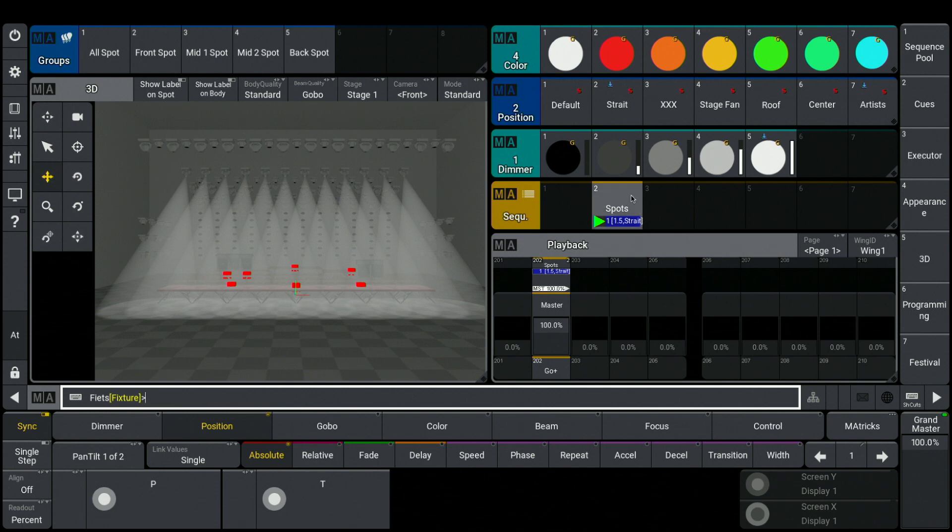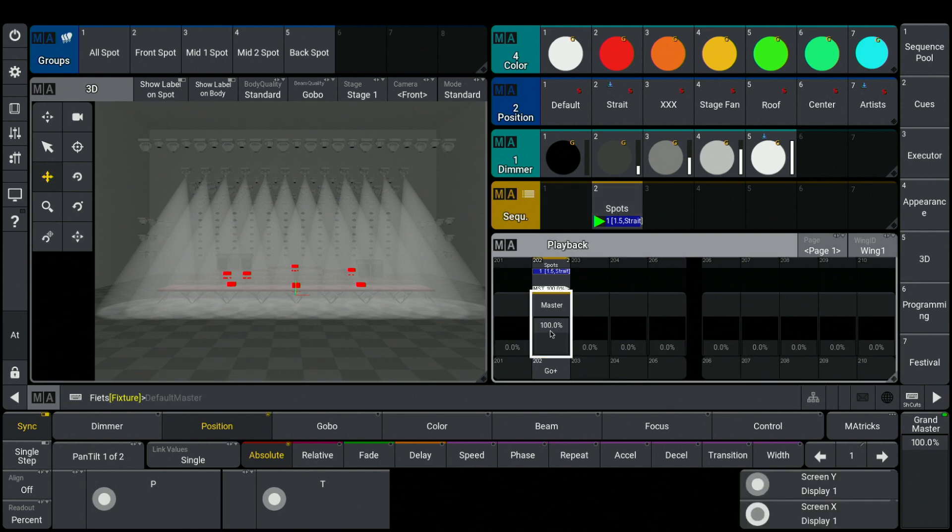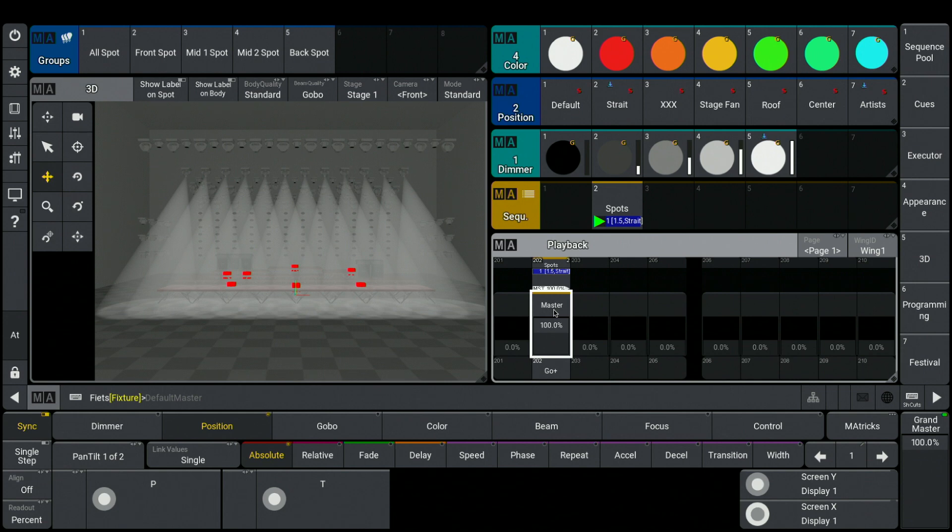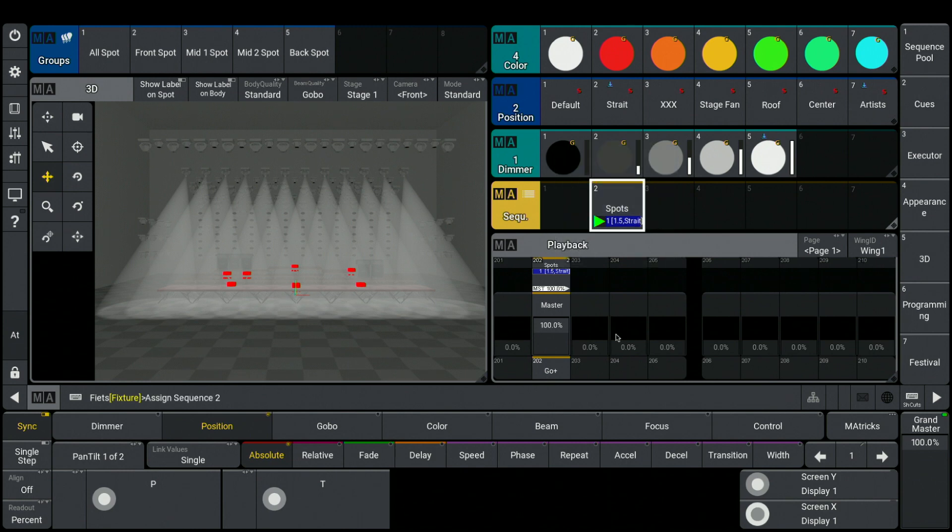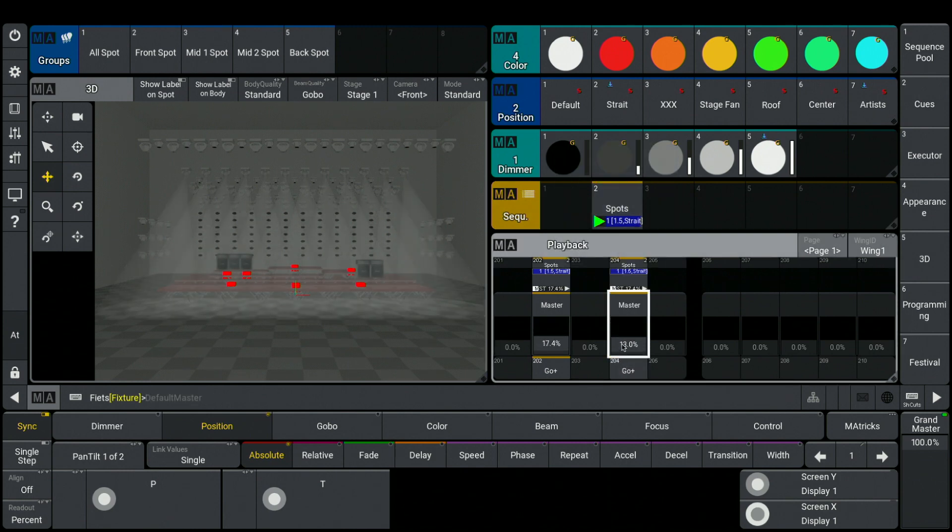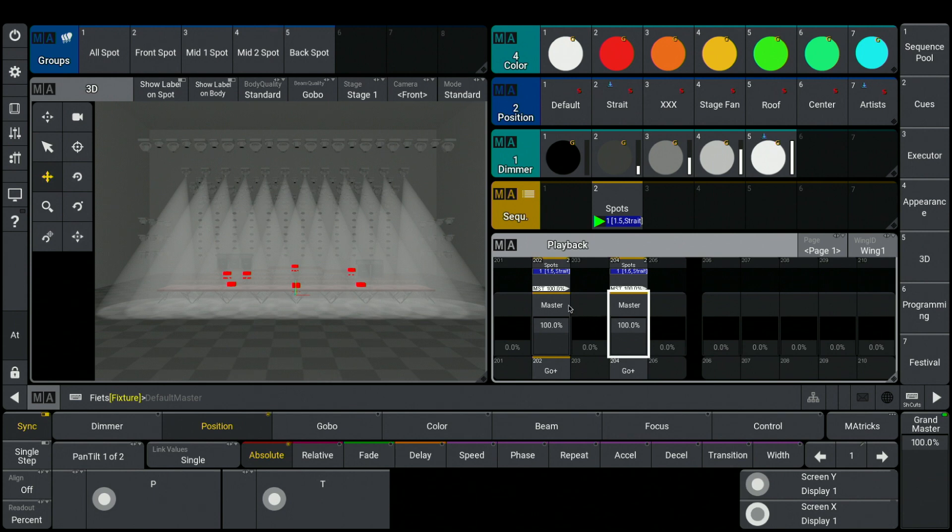Here I have a sequence in my sequence pool connected to an executor. It's possible to connect the same sequence to a second executor, just by assigning. Now I recognize that these both executors are connected.